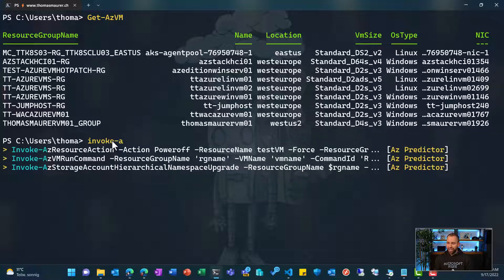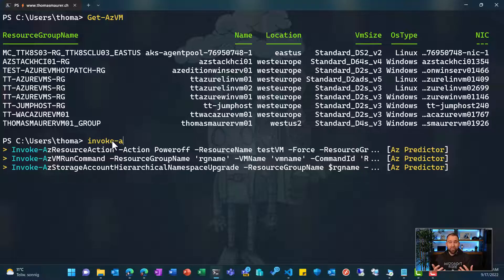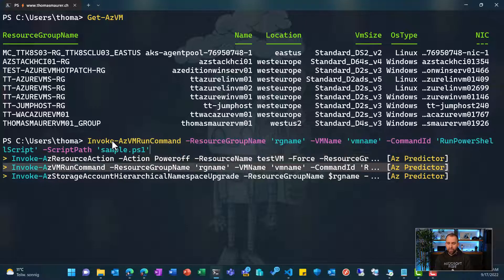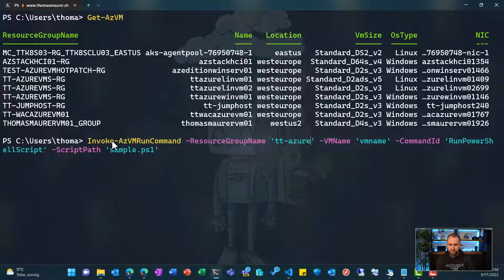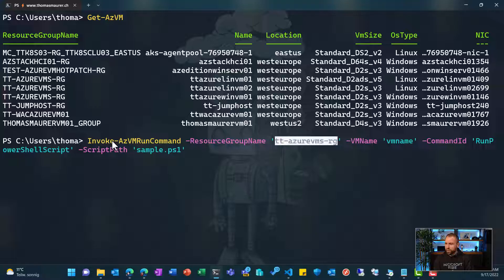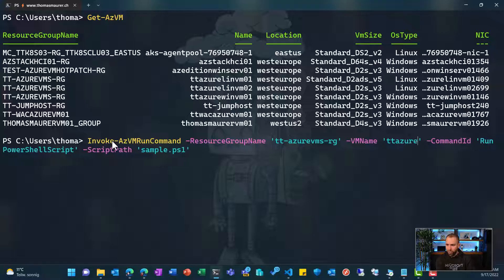By the way, what you're seeing here is PowerShell predictive intelligence with the Az Predictor module. What it does is look at my history of run commands and also at documentation, and suggests commands and gives me examples. If you want to watch a video about this, go to my YouTube channel. Now I can just see there's an Invoke-AzVMRunCommand - it shows the command itself and says I need to add a resource group and a VM name, then give the script path. So I set the resource group to 'azure-vms-rg' and the VM name to 'tt-azure-winvm01'.